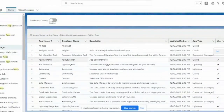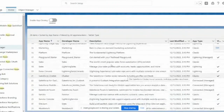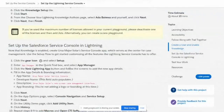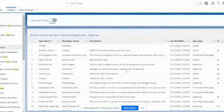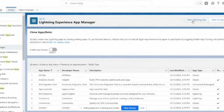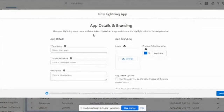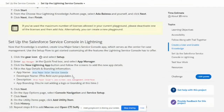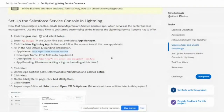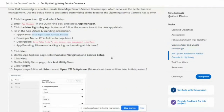As per our task, they are asking us to create a new app called Major Solar Console. I'm copying the name to create a new Lightning app — there is a 'New Lightning App' button provided. In Trailhead, upon completion of every exercise we need to validate it, and it will only allow you to go to the next topic if validation passes. So I copied the details from there.